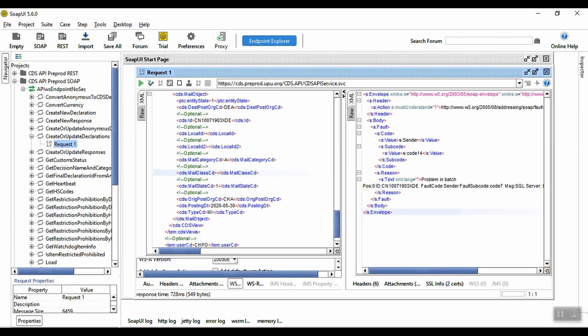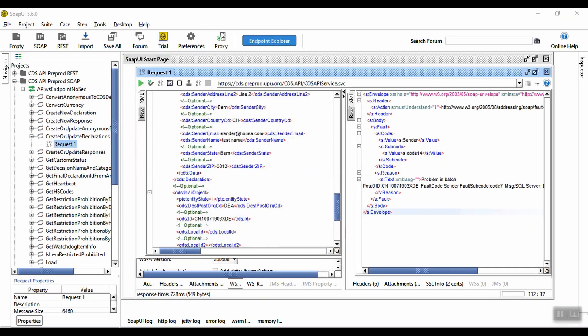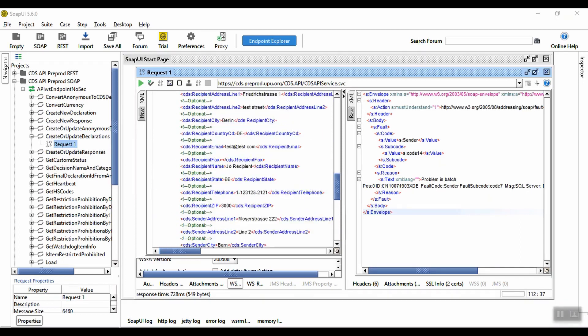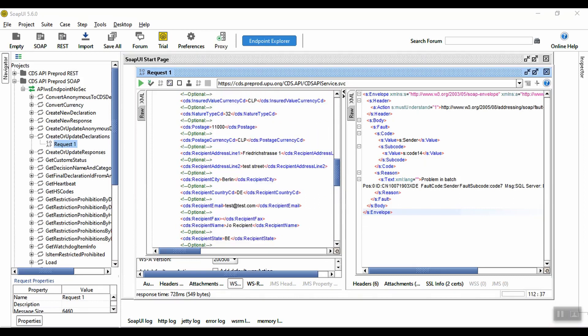Now, let's remove an optional field, such as recipient address line 2. We can see that no error is generated.